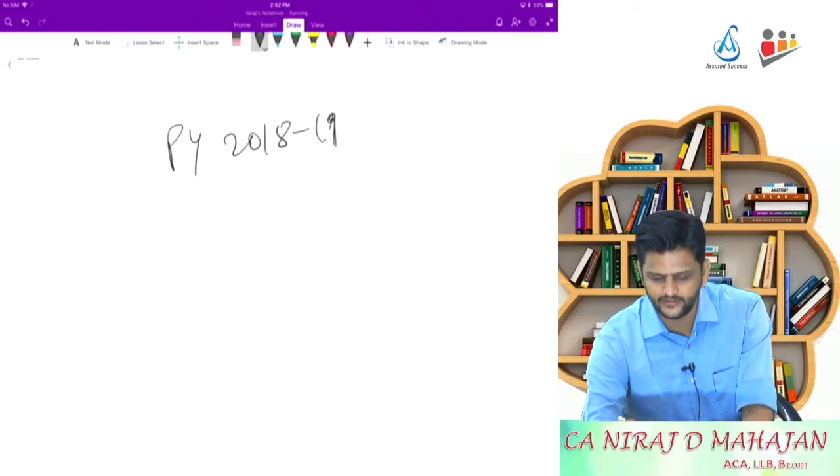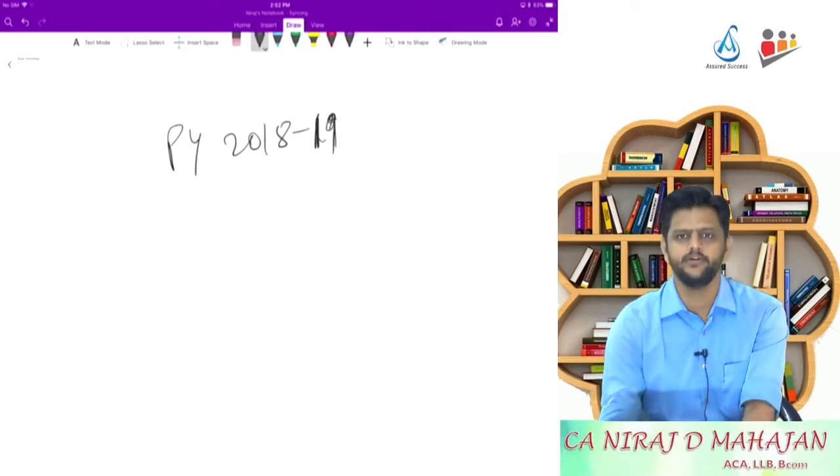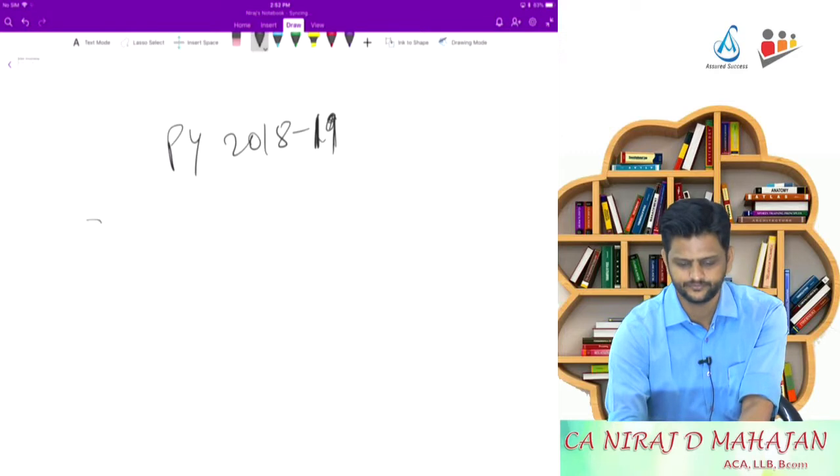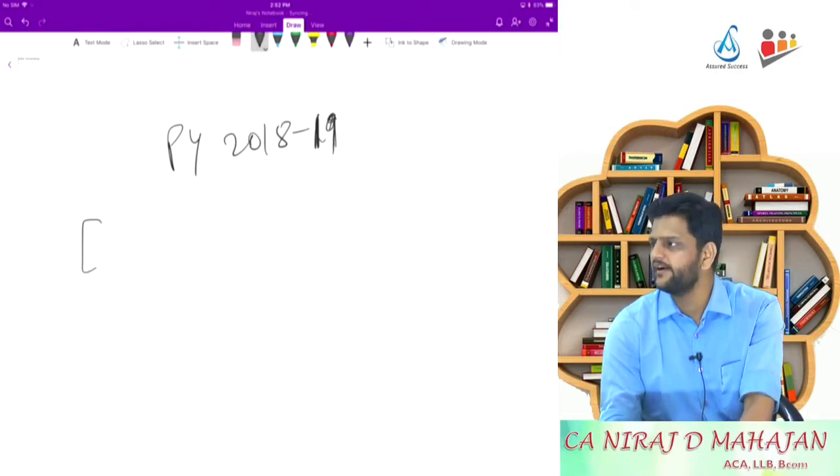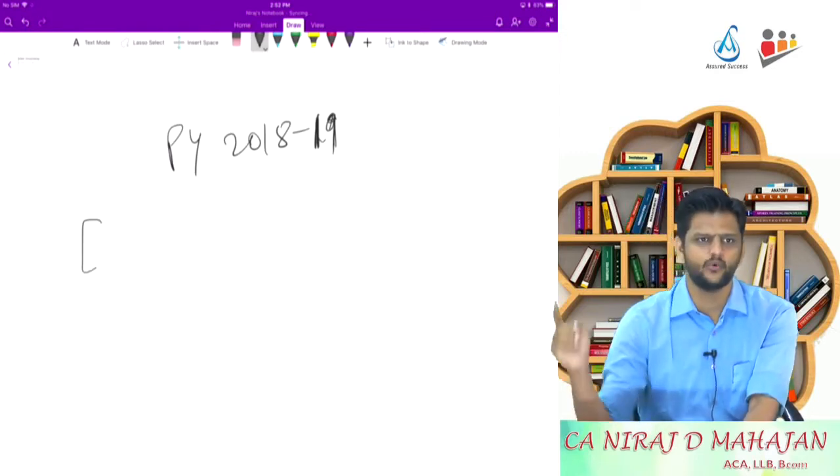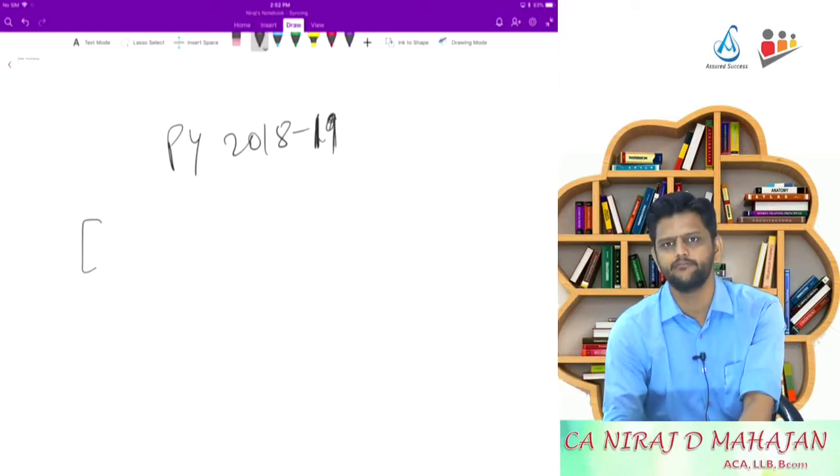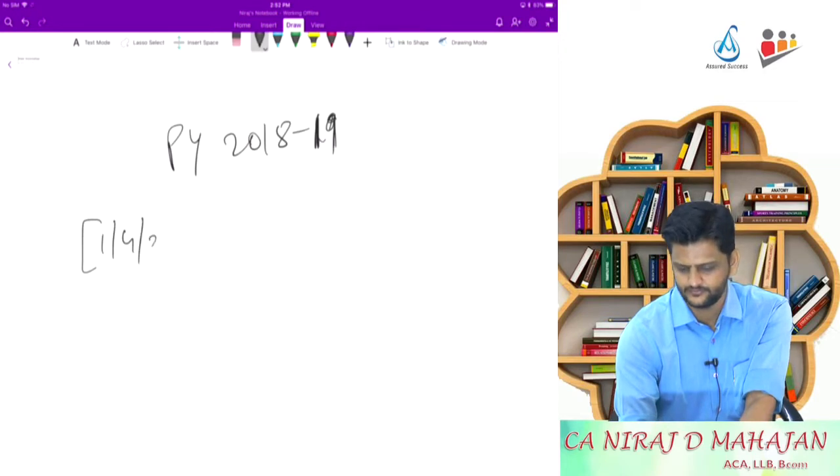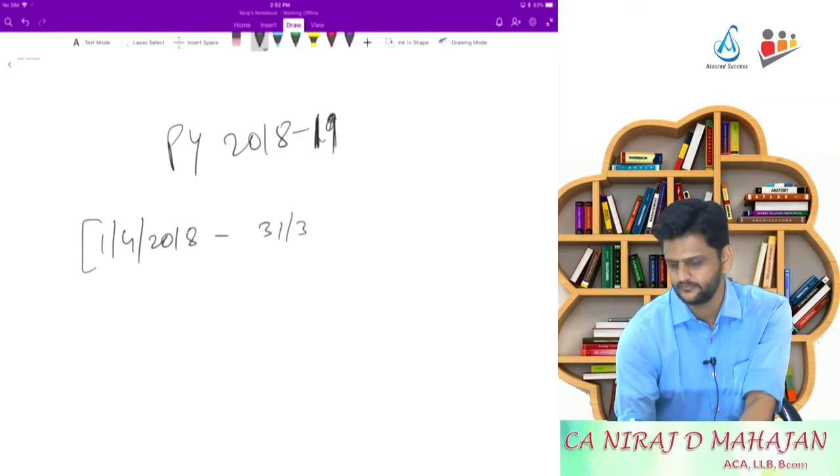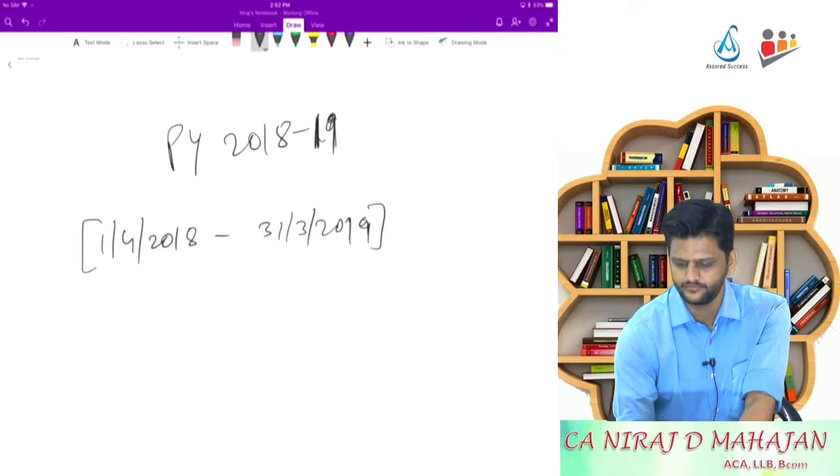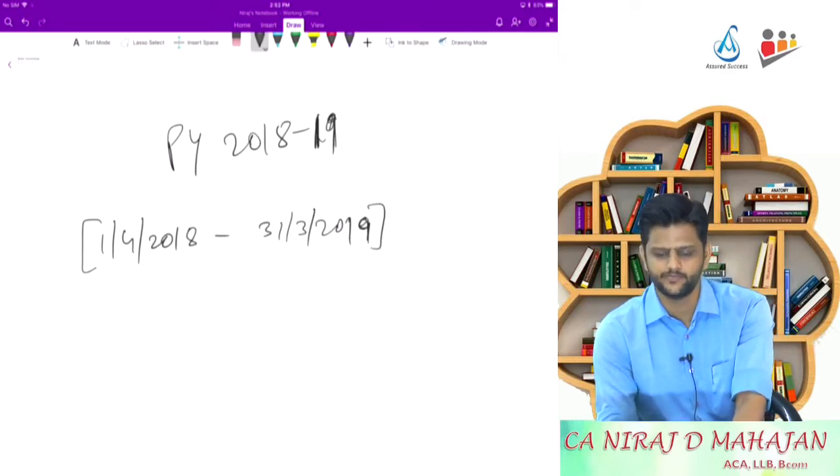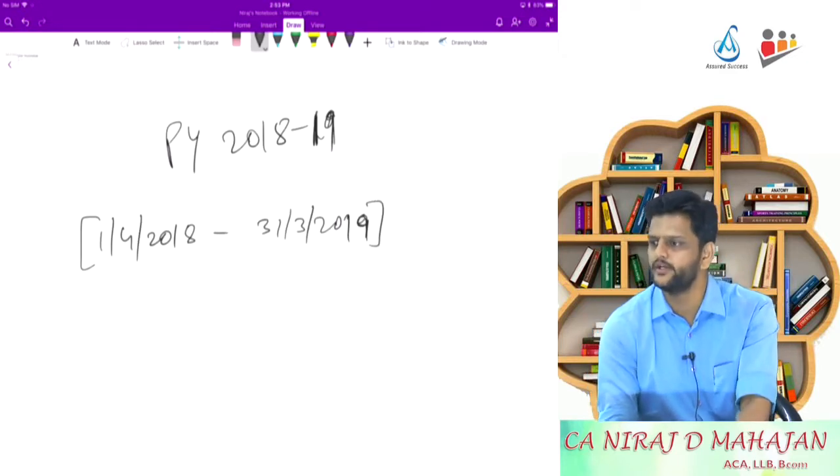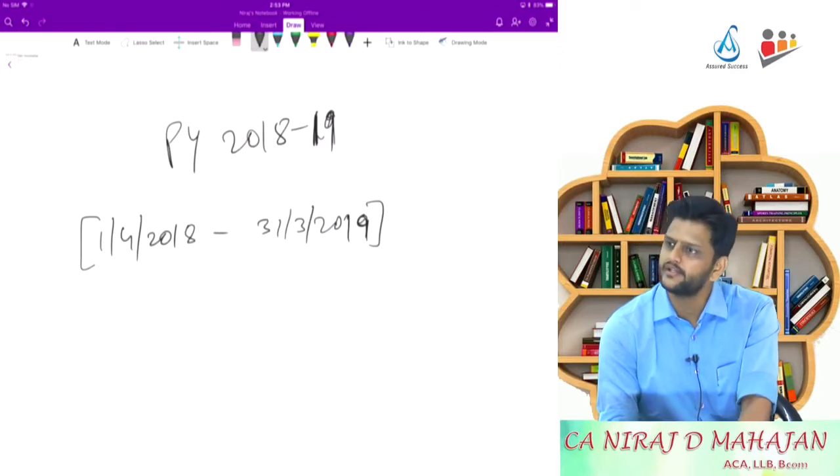When I say PY 1819, what does it mean? AY 1920, what does it mean? What is this time period, from when to where? This will be an assumption. When I say PY 1819, it means from 1st April 18 to 31st March 19.